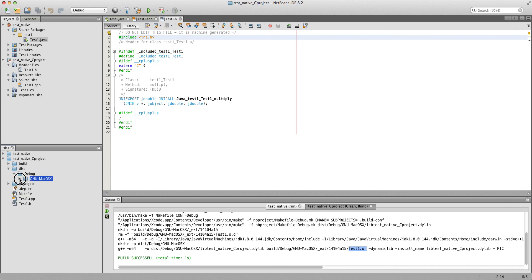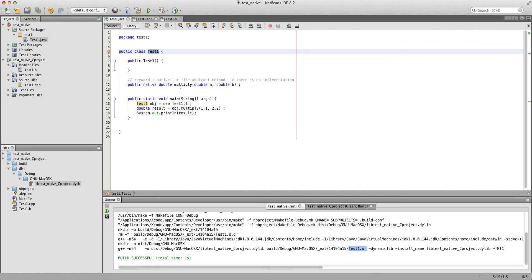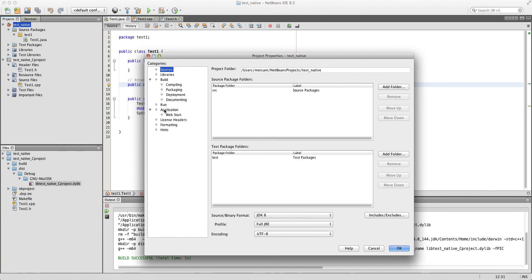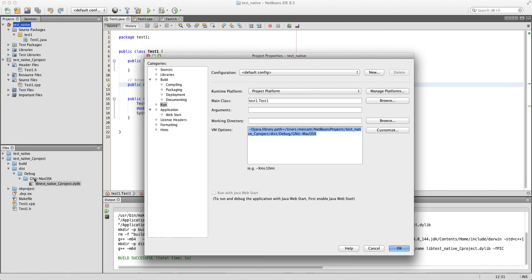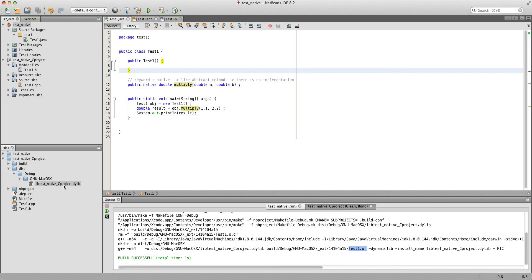In the dist folder of our C project there's a debug/GNU-MacOS folder, and we can see our dynamic library: libtest — as you can see it has added 'lib' at the beginning. By default the name is just the project name with 'lib' prepended and the .dylib extension. When we want to load this into Java we have to drop the 'lib' prefix. The C++ project is complete, the function has been successfully implemented, the dynamic file has been generated, and NetBeans has automatically added the absolute path to java.library.path in the run configuration.